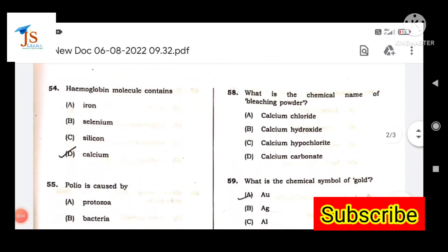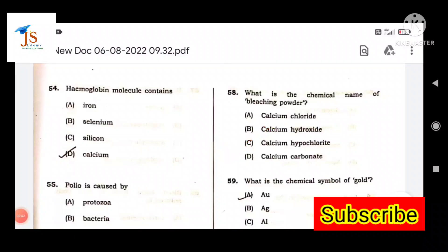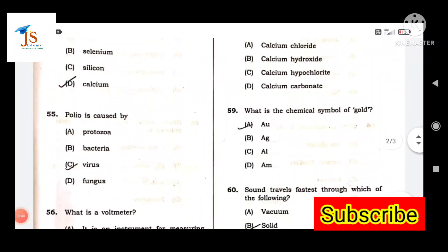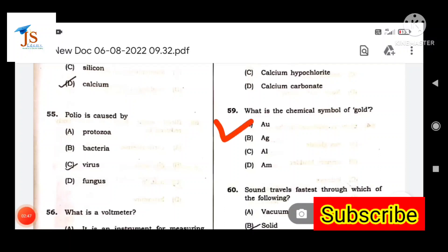Next question: What is the chemical name of bleaching powder? Also, what is the chemical name of gold? Gold has the symbol AU.